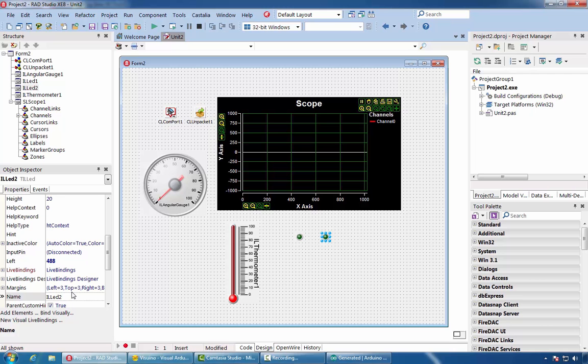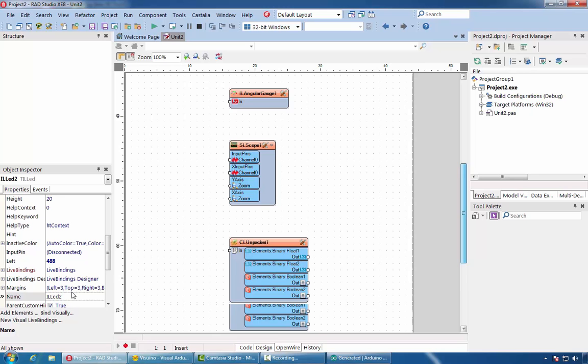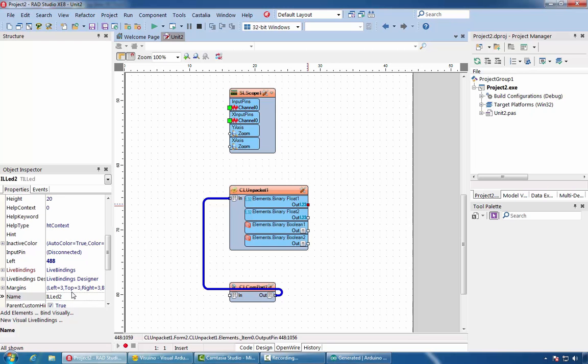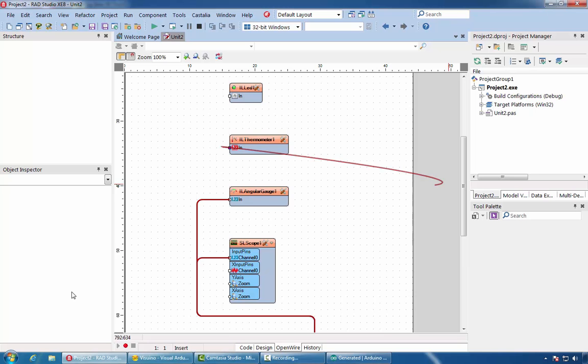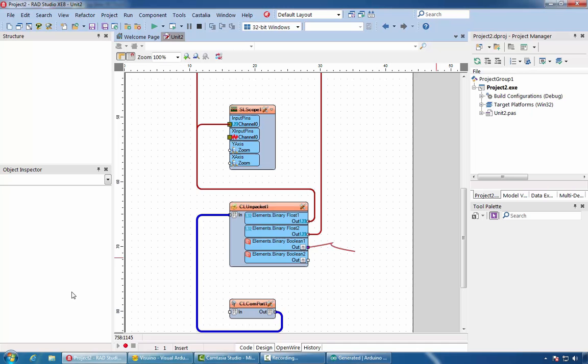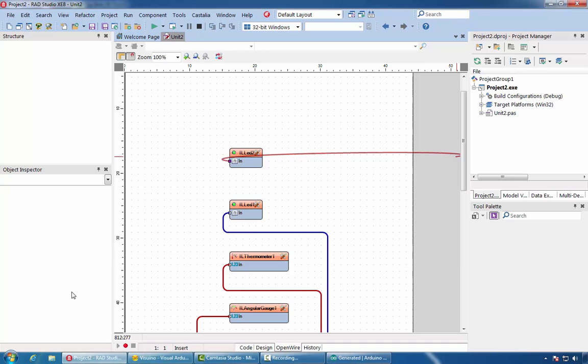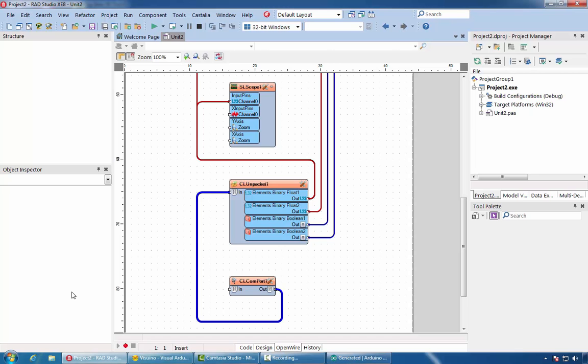Switch to the open wire view. Connect the COM port to the unpacket component. Connect the first channel of the packet to the scope and the gauge component. Connect the thermometer to the second floating point channel. Connect the boolean to the first LED, and the second LED to the second boolean channel. We can rearrange the components.